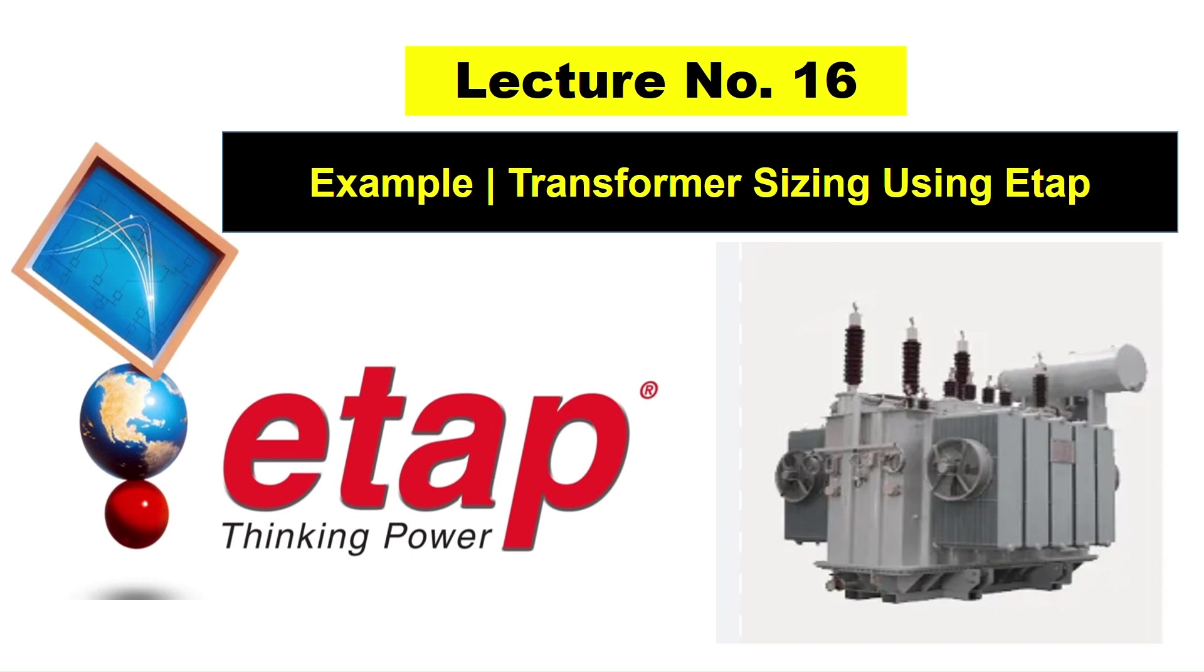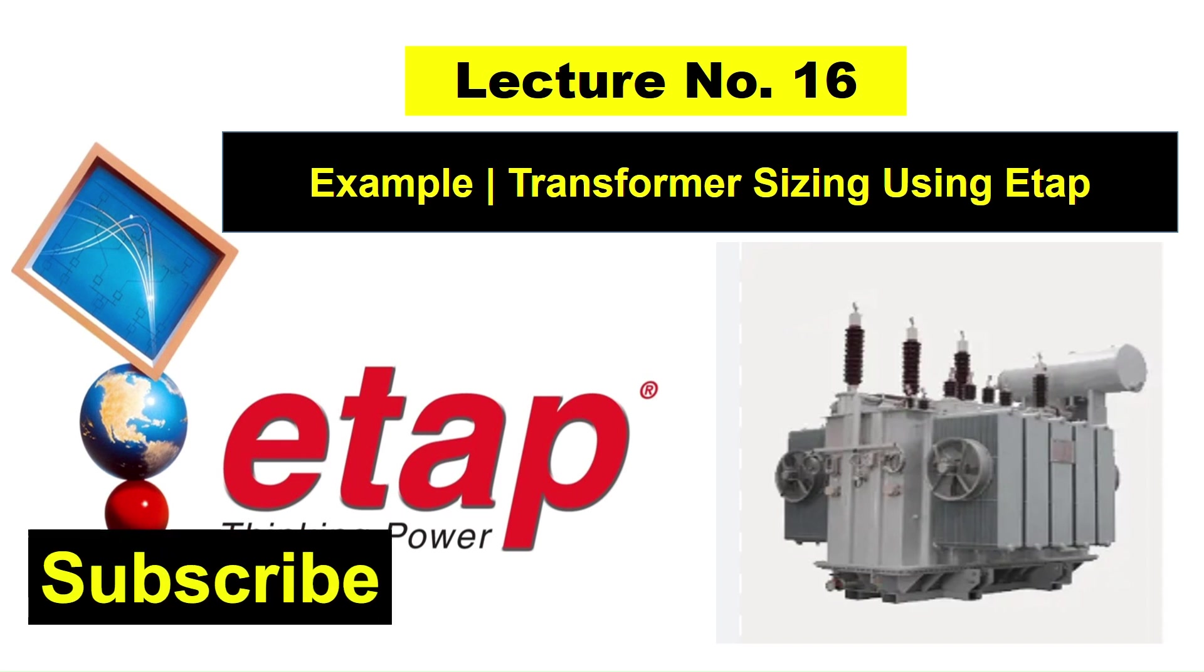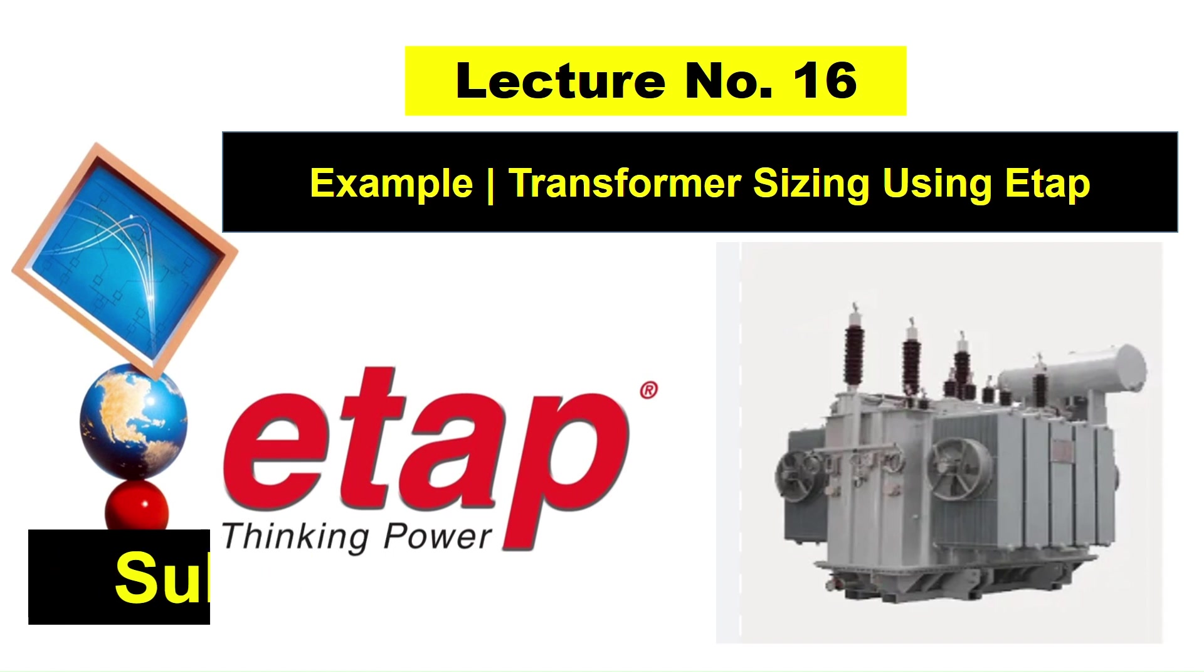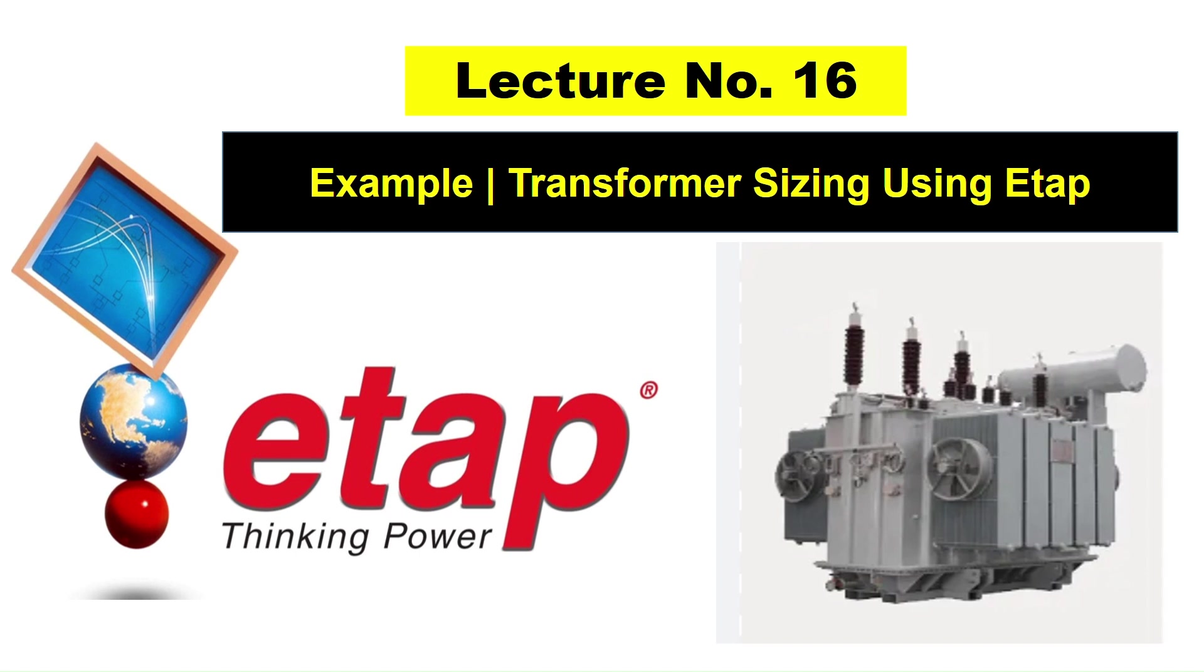Hello friends, welcome to Electric Design Engineering YouTube channel. Today is our lecture number 16 of our free course on ETAP. In today's lecture we will see an example of transformer sizing using ETAP. In the previous lecture we studied about the various standards and models which are governing transformer sizing and the various factors on which transformer sizing depends.